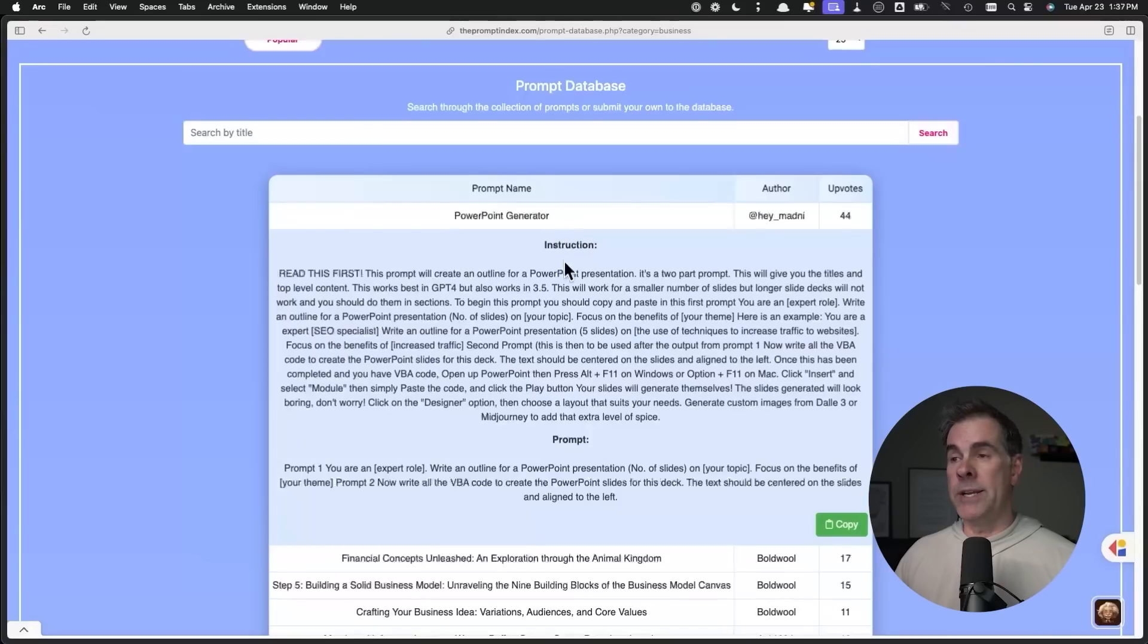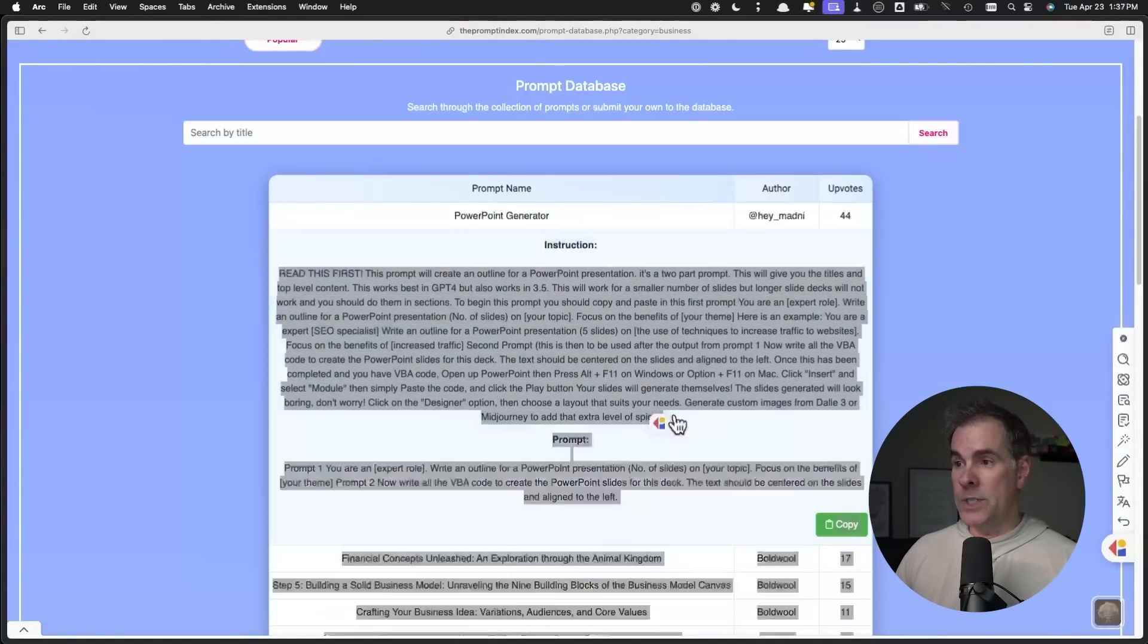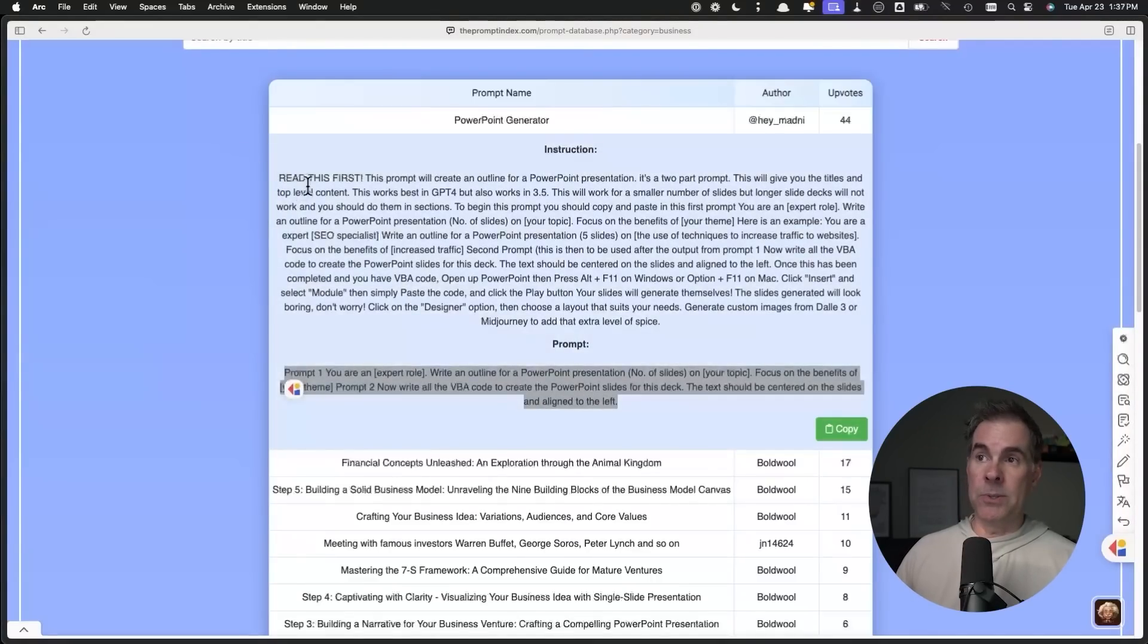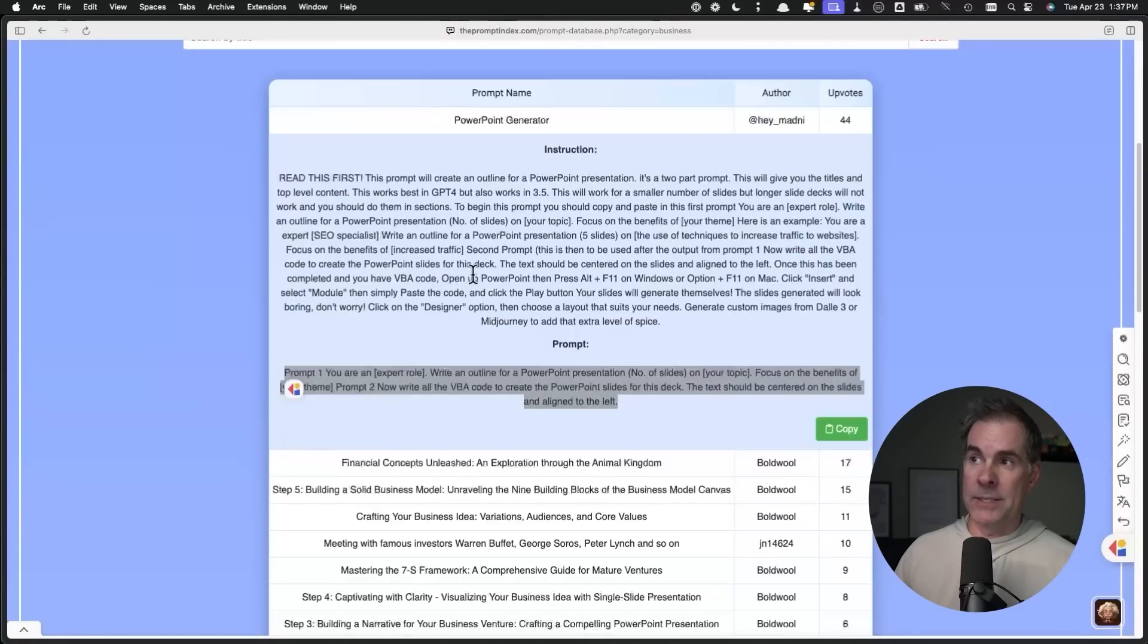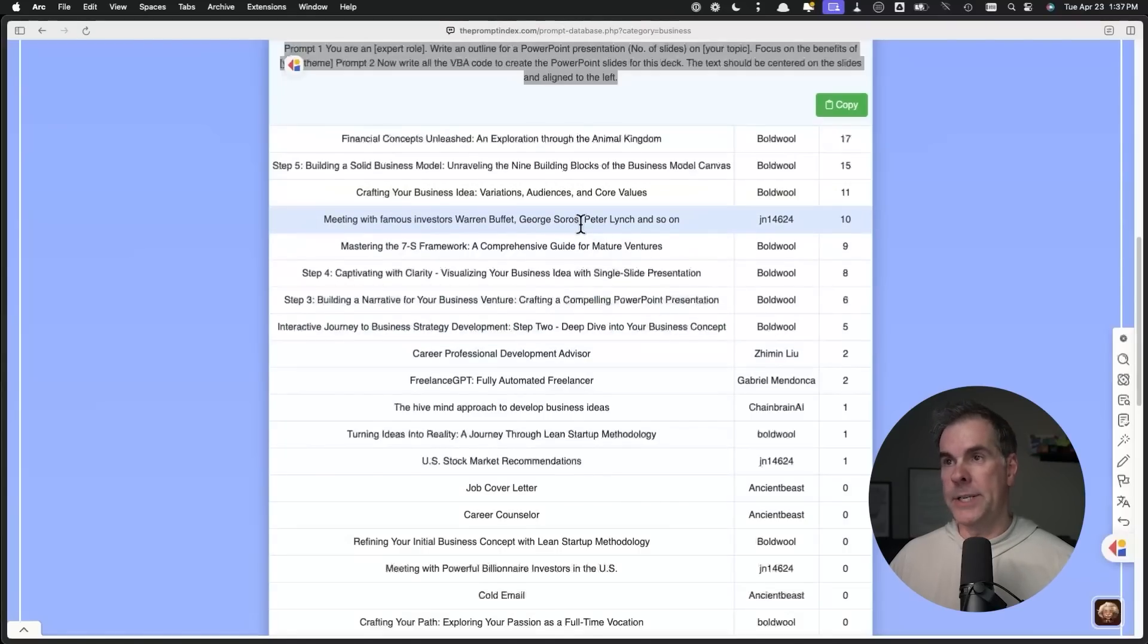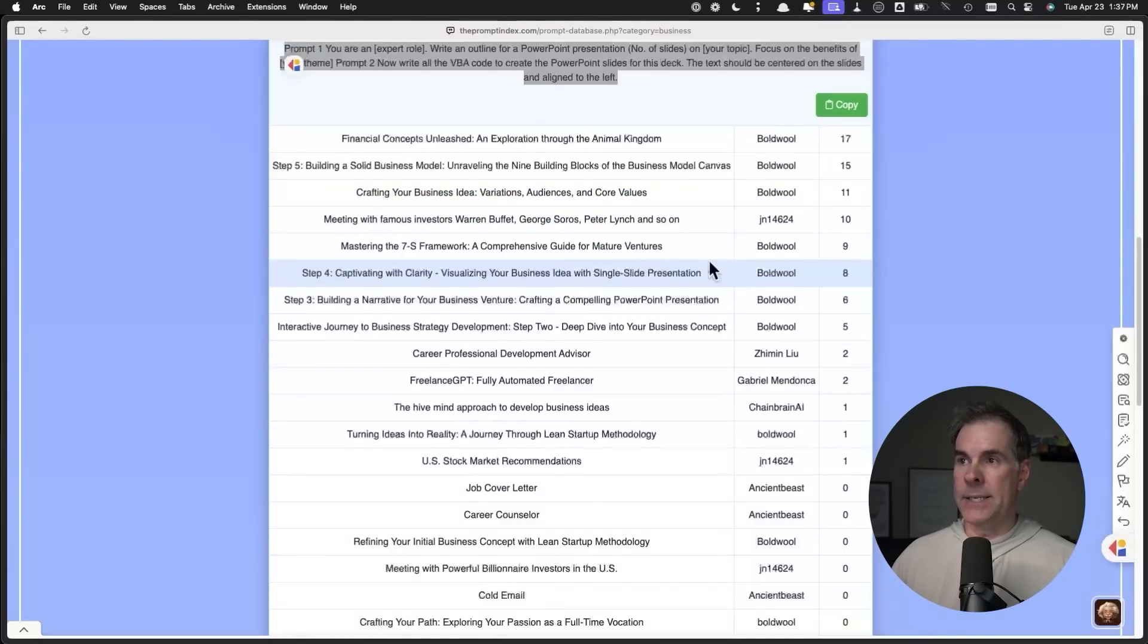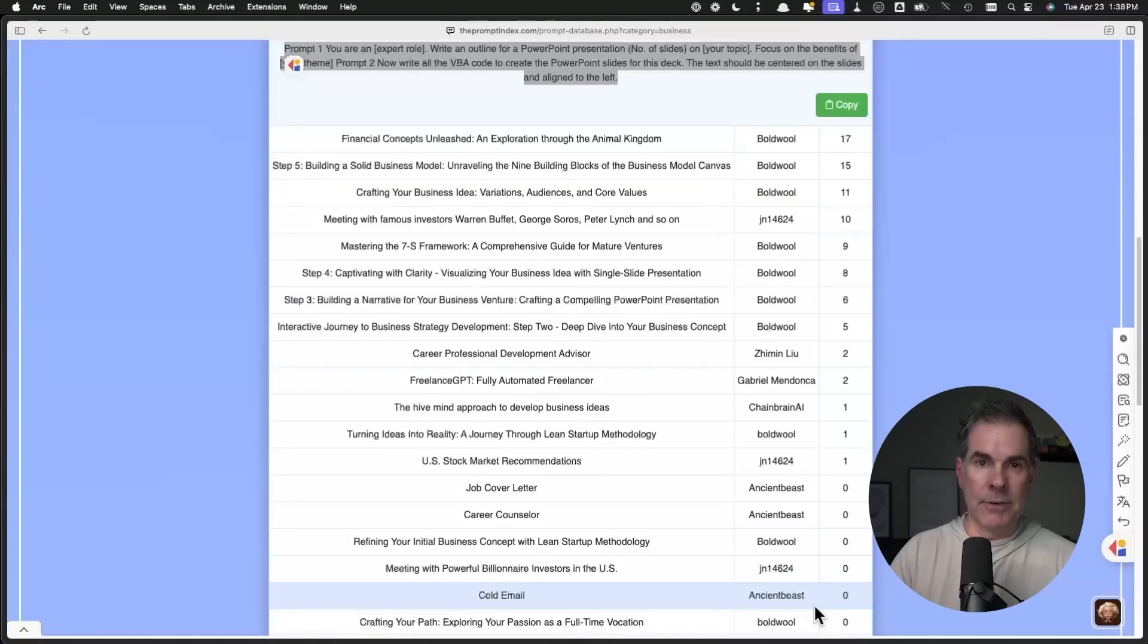You can see the upvotes based on the user submitted prompt. This one right here is a PowerPoint generator and it gives you specific instructions to follow. Then right here, here's the prompt. All you do is read the instructions and then copy the prompt based on what the instructions are saying and then put that into ChatGPT and away you go. Scrolling down here, you can see there's like building a solid business model, crafting your business idea, meeting with famous investors.